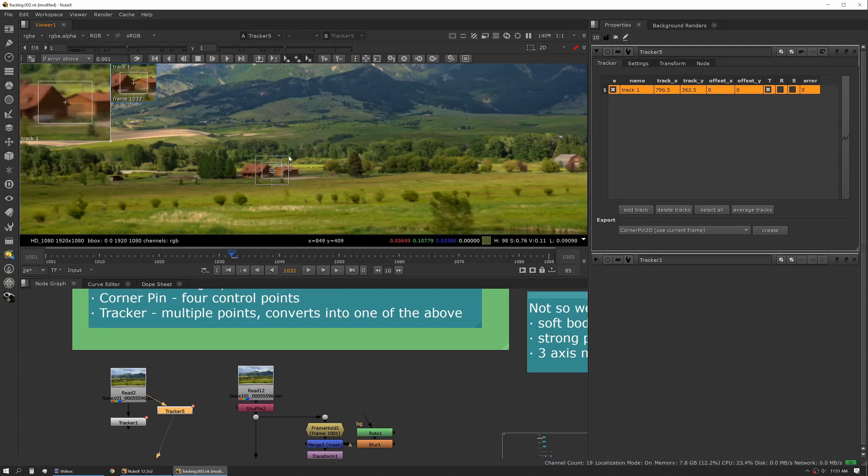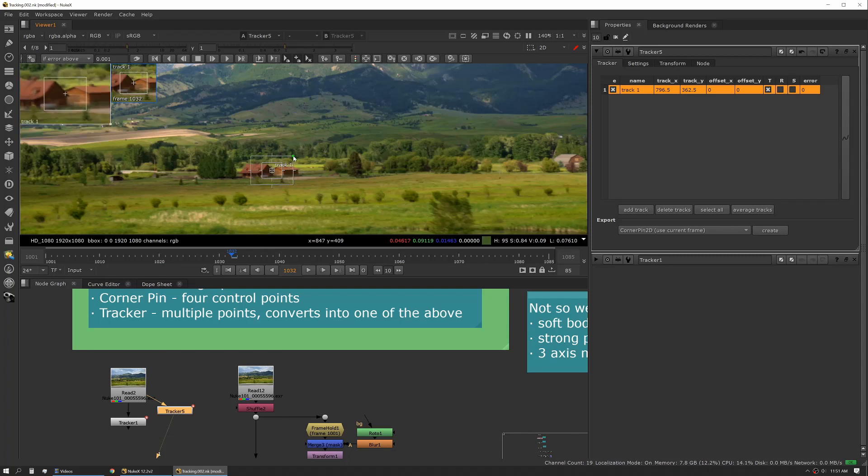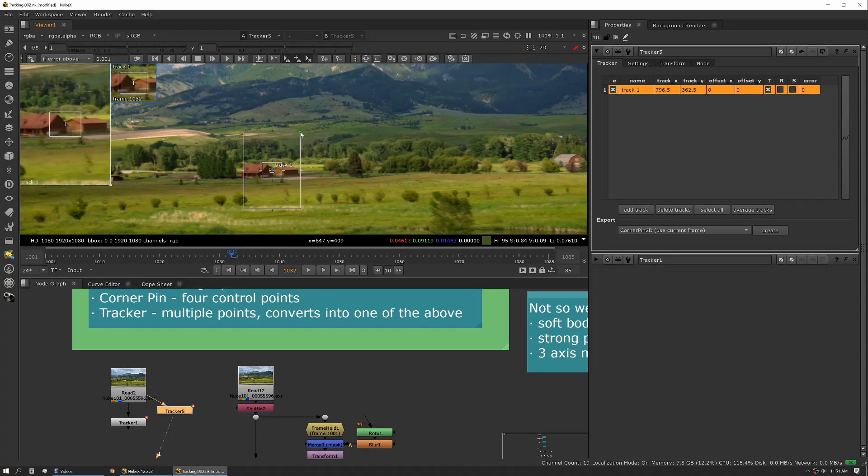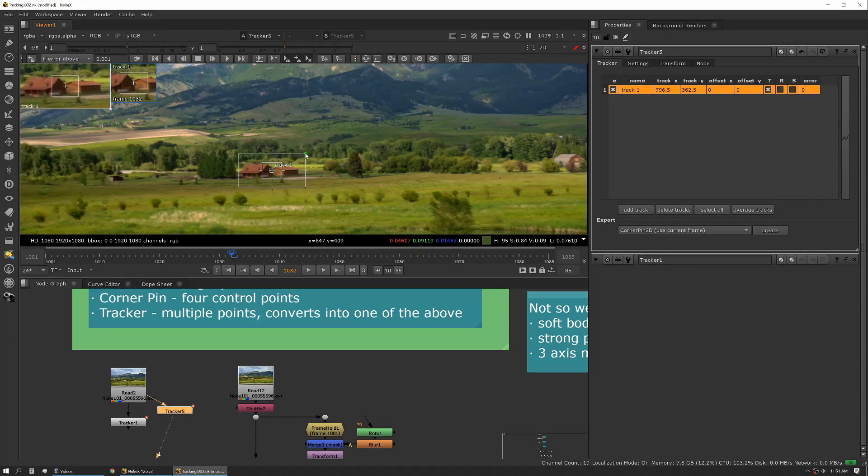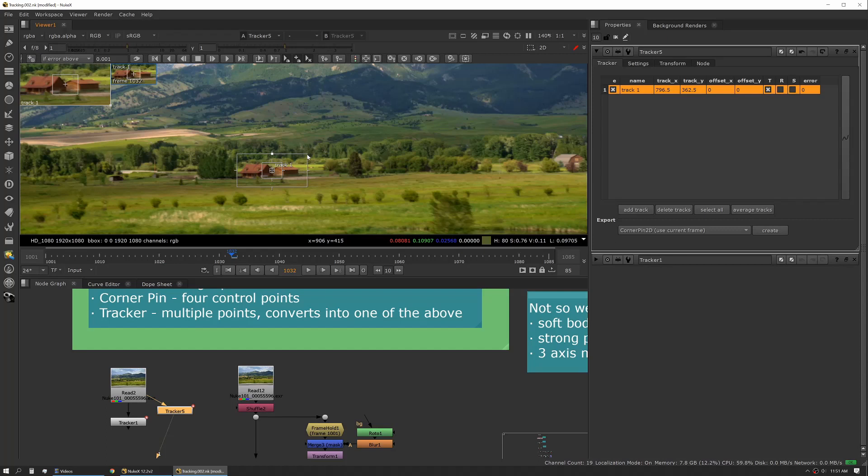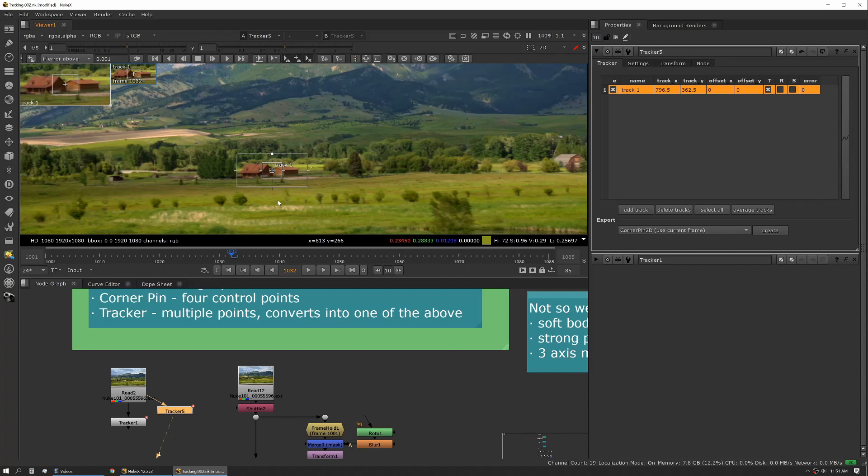In this case we know our shot's only moving left to right, so we don't need to grow our box vertically. We might just grow it a little bit horizontally to encompass the movement that we're dealing with. And this is frame to frame movement. It's not the movement across the entire shot.